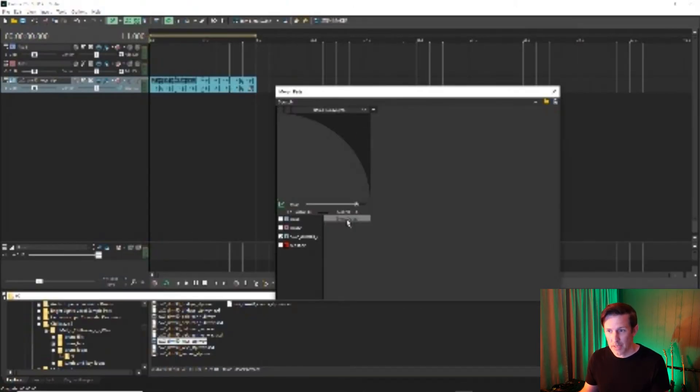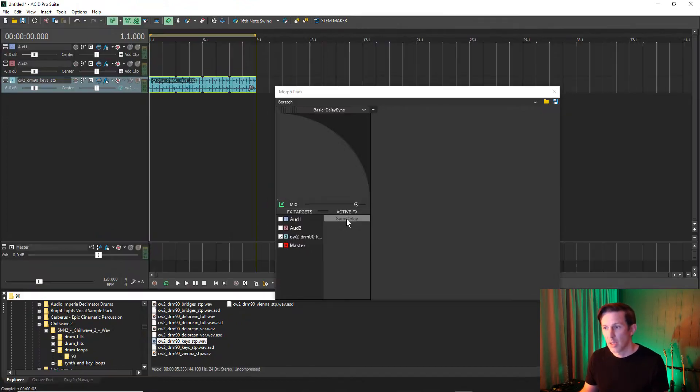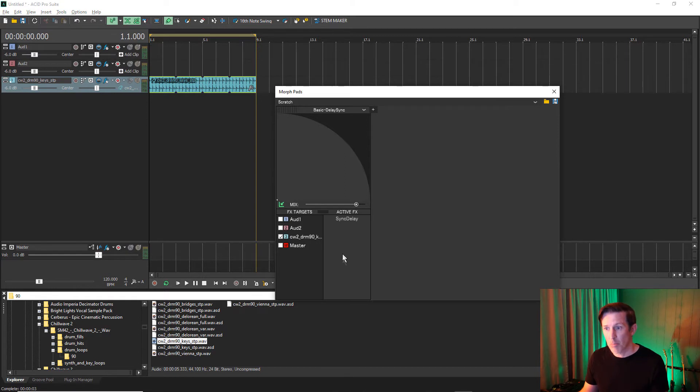The active effects list will show you the effects that are being used to achieve the sound. By clicking on the effect, you can bypass it and click again to reactivate the effect.